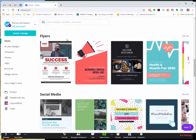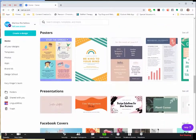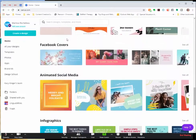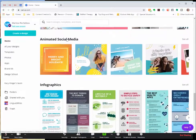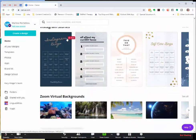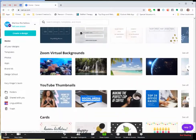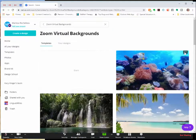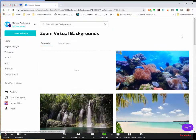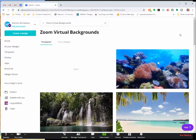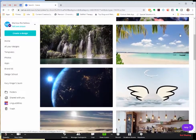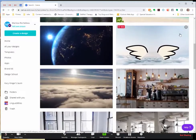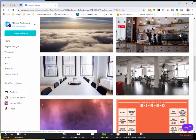So if you scroll down, they've got all these different types, Facebook covers, infographics, and things like that. They actually have some Zoom virtual backgrounds. So you can just come here and download some really high quality and fun images.